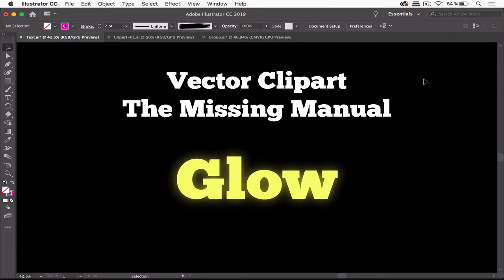Hello and welcome to the Vector Clipart Missing Manual. This video is about glowing cliparts.